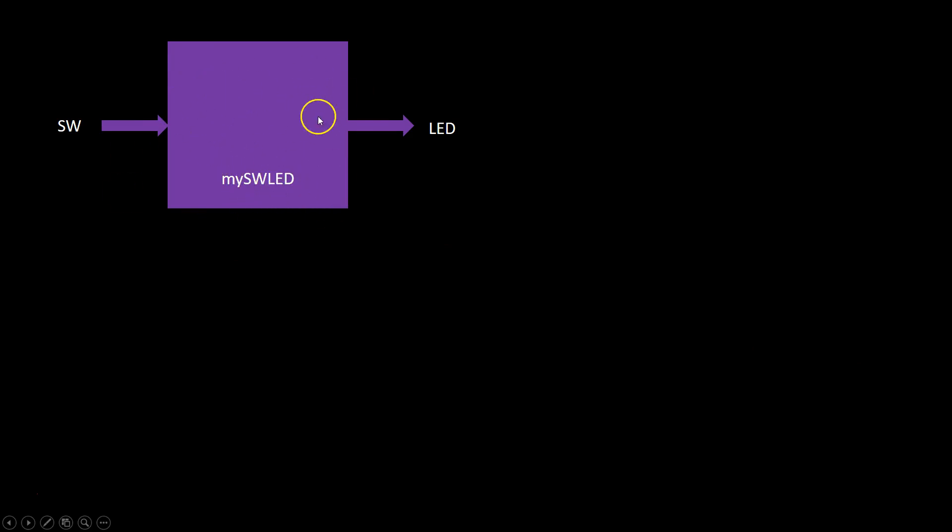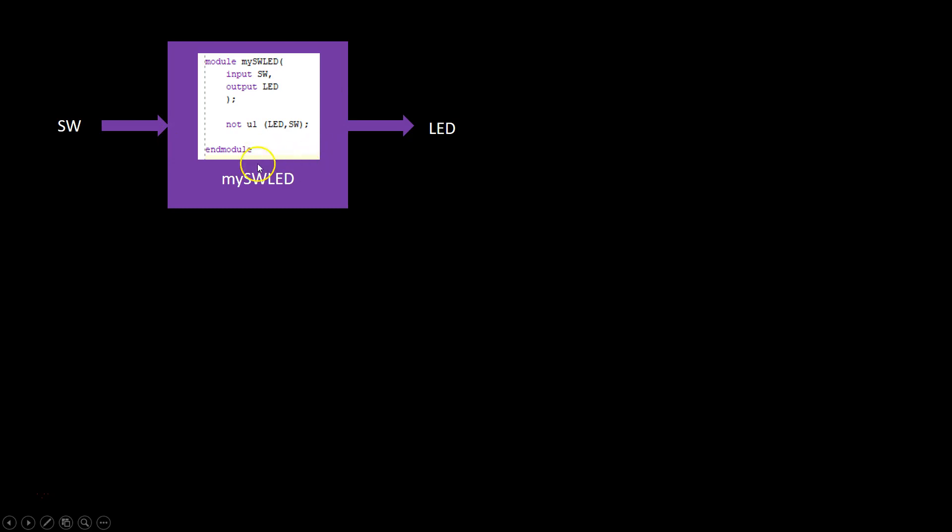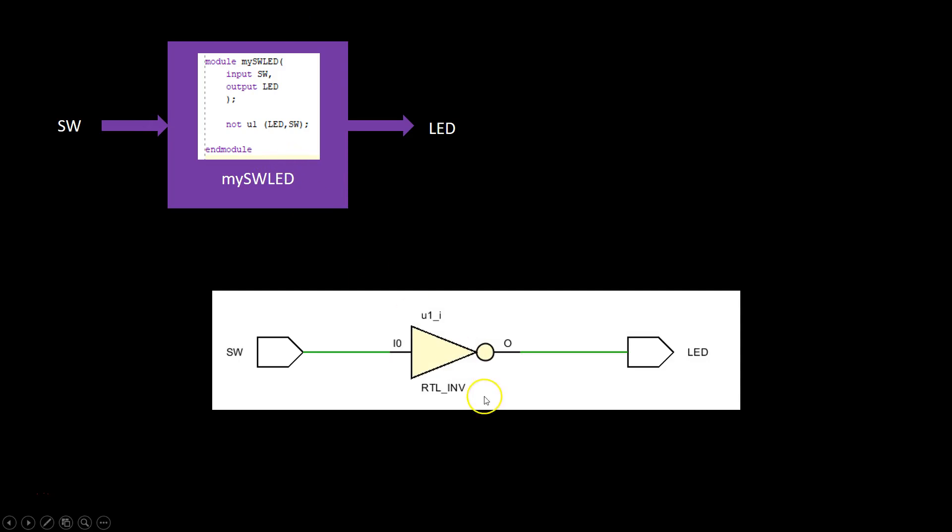We populated what's inside this by writing a simple Verilog code with a NOT gate logic. In order to get confidence that this Verilog code was actually going to work, we looked at the generated schematic out of this Verilog and confirmed that a NOT gate was indeed placed between the switch input and the LED output.